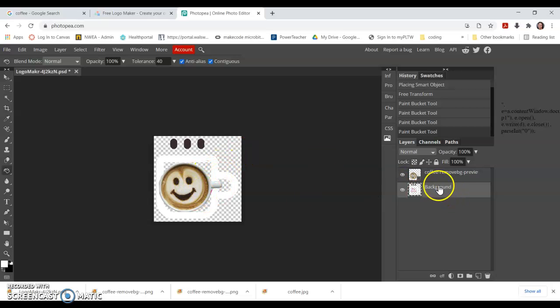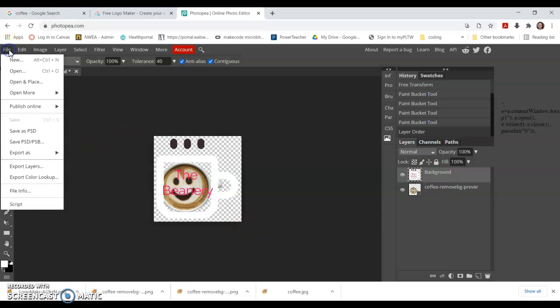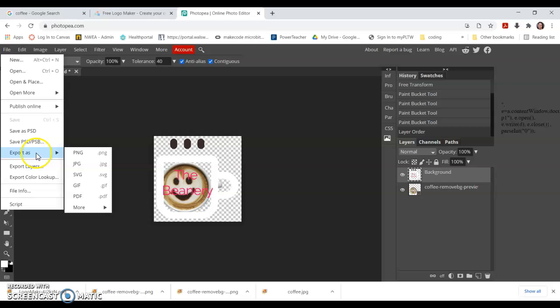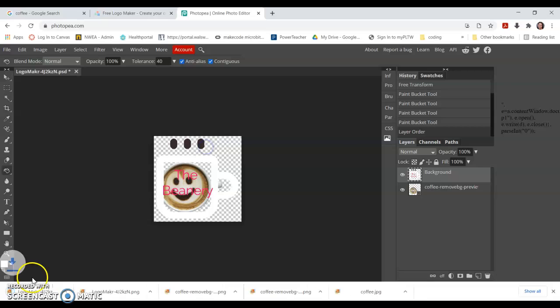When you're happy with this, you go file, export as PNG. If you choose any of these other types, you're going to have a white background, so you got to pick PNG to keep it transparent. Hit save. That now goes into my downloads folder as well.